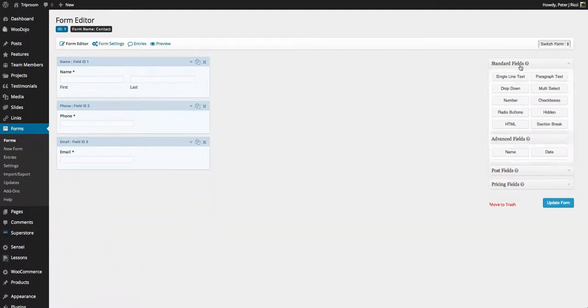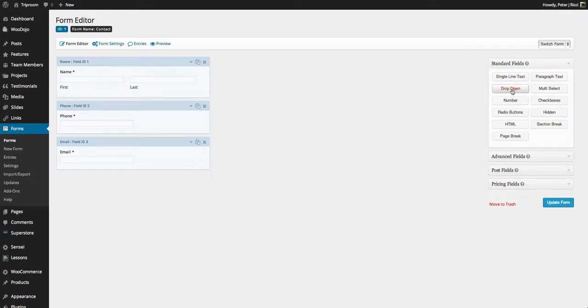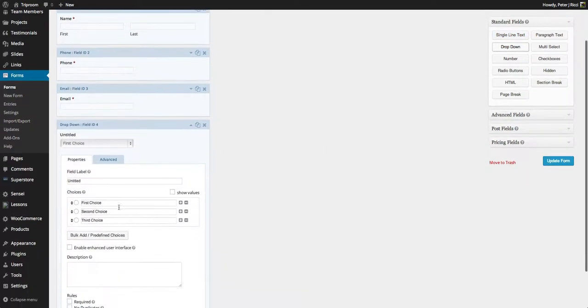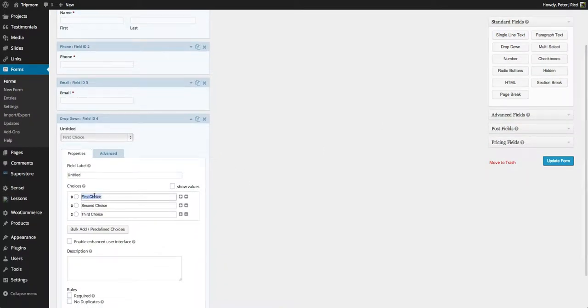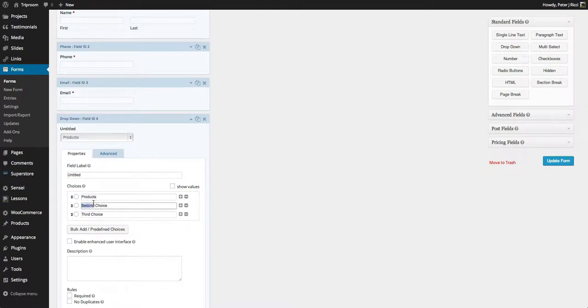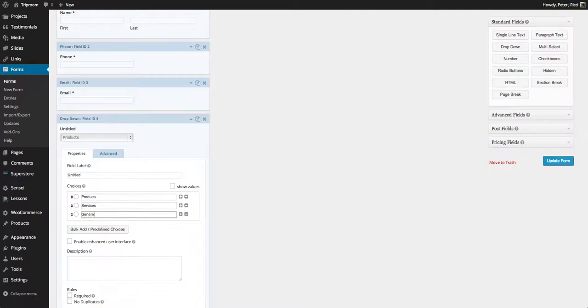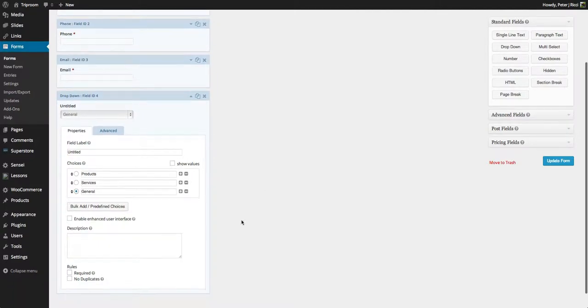I can also do things like a dropdown. So people have to select first choice, products, second choice, services, third choice, general. And I can make that the default one there and make that required.